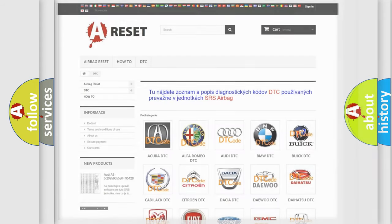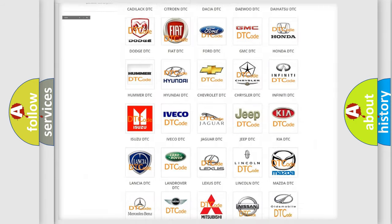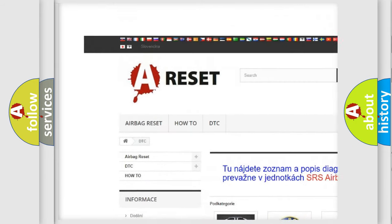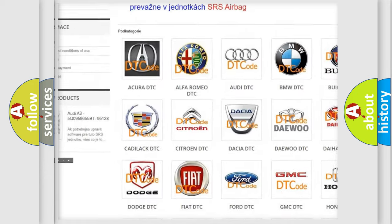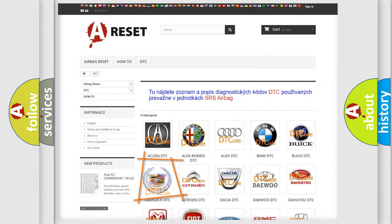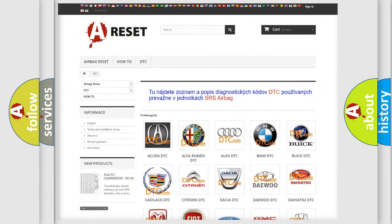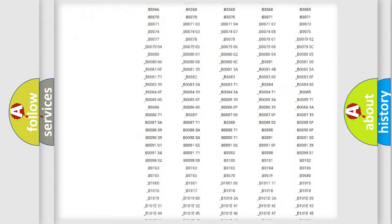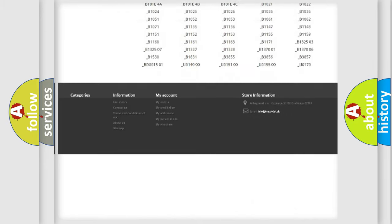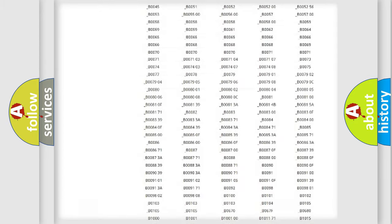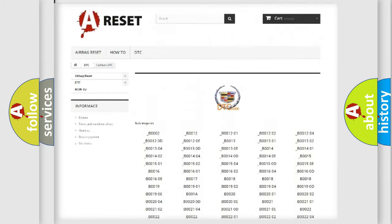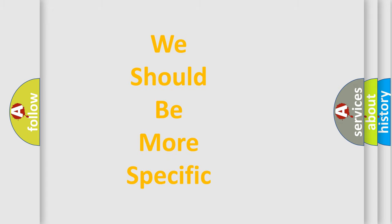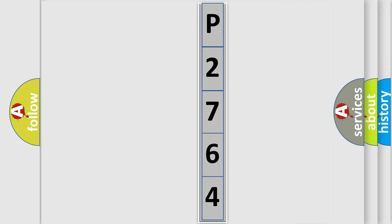Our website airbagreset.sk produces useful videos for you. You do not have to go through the OBD2 protocol anymore to know how to troubleshoot any car breakdown. You will find all the diagnostic codes that can be diagnosed in Cadillac vehicles, and many other useful things. The following demonstration will help you look into the world of software for car control units.